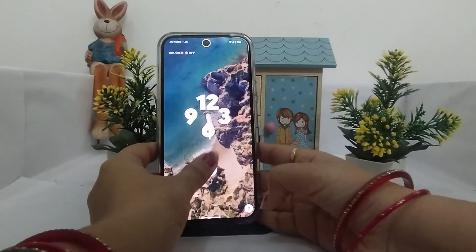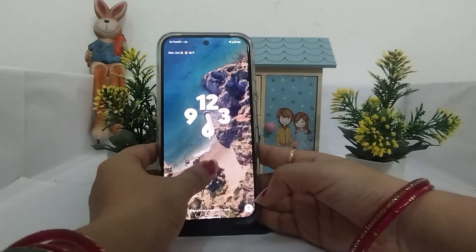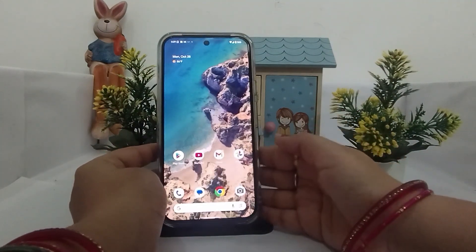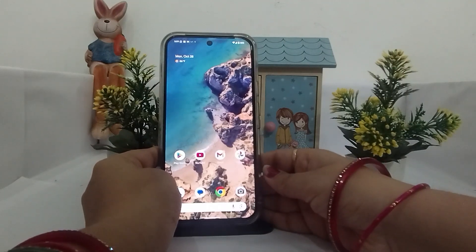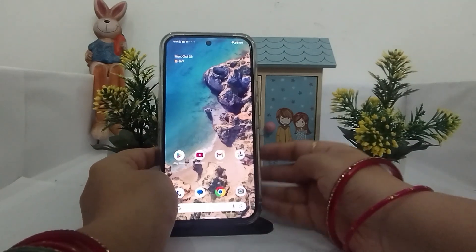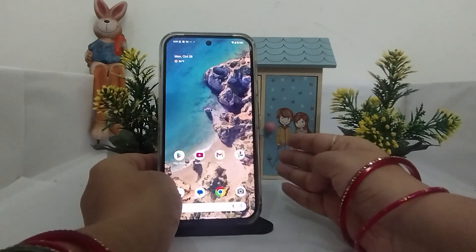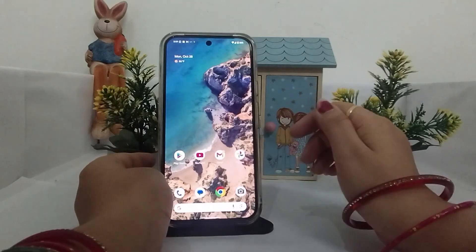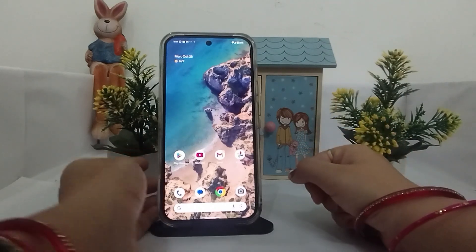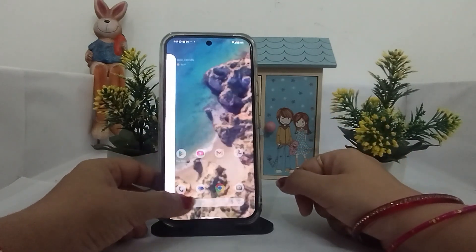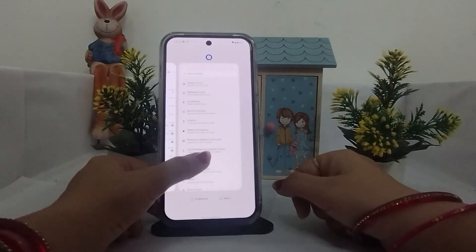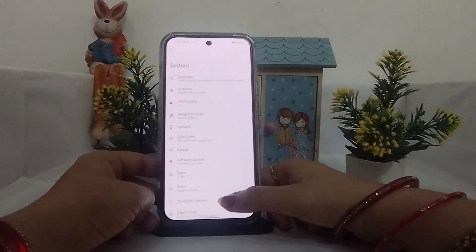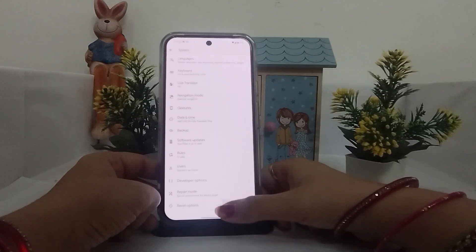Lastly, if the issue continues and your phone is still keeps restarting, you can do a factory reset. If you have already backed up all your data, proceed. If not, first take a backup of your data, then factory reset your phone. To do this, go to Settings, scroll down to System, then tap on Reset Options.